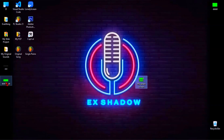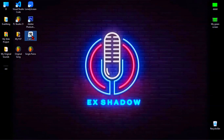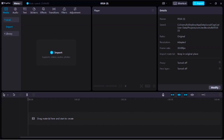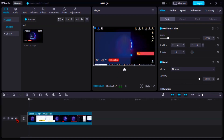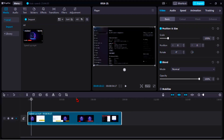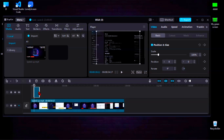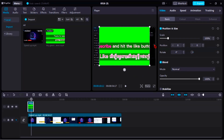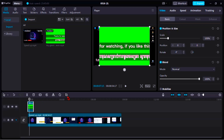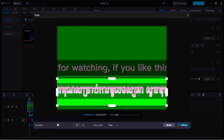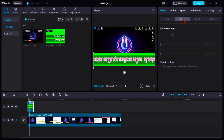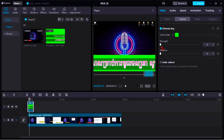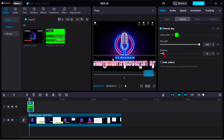Now I will show you how to cut green screen. Import your video to CapCut, then import your green screen video. Click on Cut Out, then tick Chroma Key. Click on the small pen, then click on your green screen. Pull up the strength line. Now your green screen has been cut out.